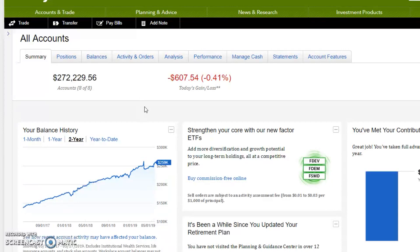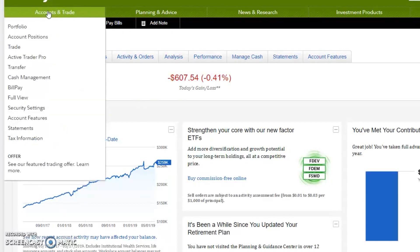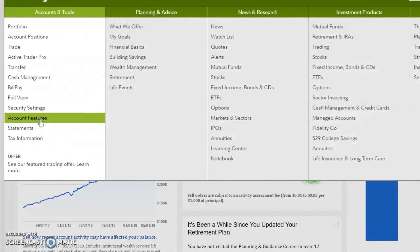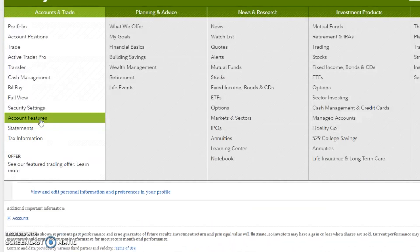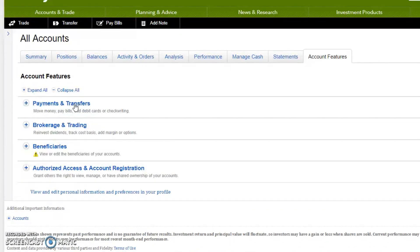This is going to be a relatively quick video. All you need to do is sign into your Fidelity account, then click on your accounts and go down to Account Features. This brings up a multitude of different things: payments and transfers, brokerage and trading, and within here you can see options to reinvest your dividends, track cost basis, sign up for margin accounts, and options. I might make a separate video about reinvesting dividends.